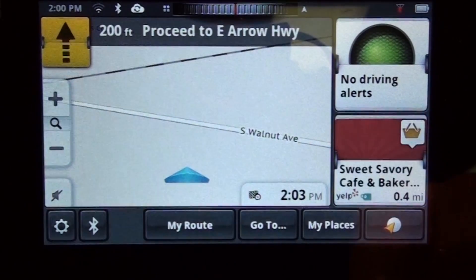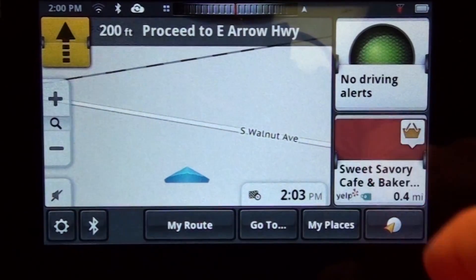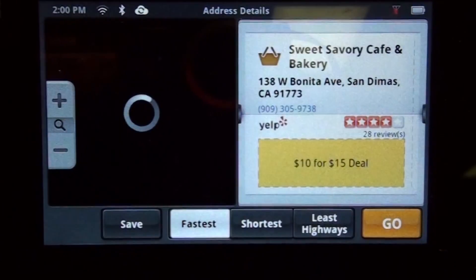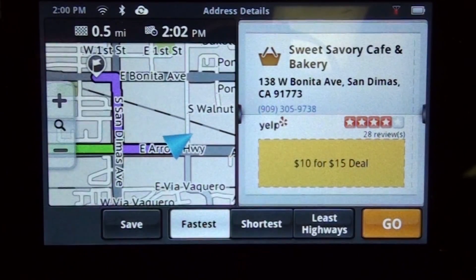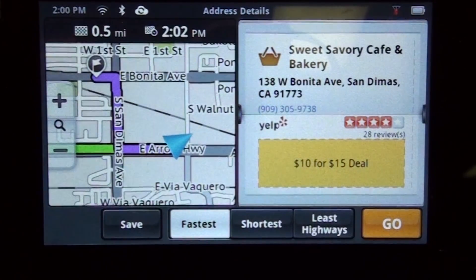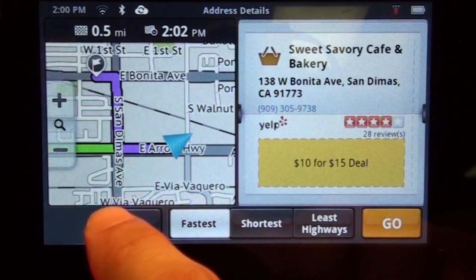Find the POI that you'd like to add to your wish list and tap on it. On this next screen, you're going to want to tap on the save button.